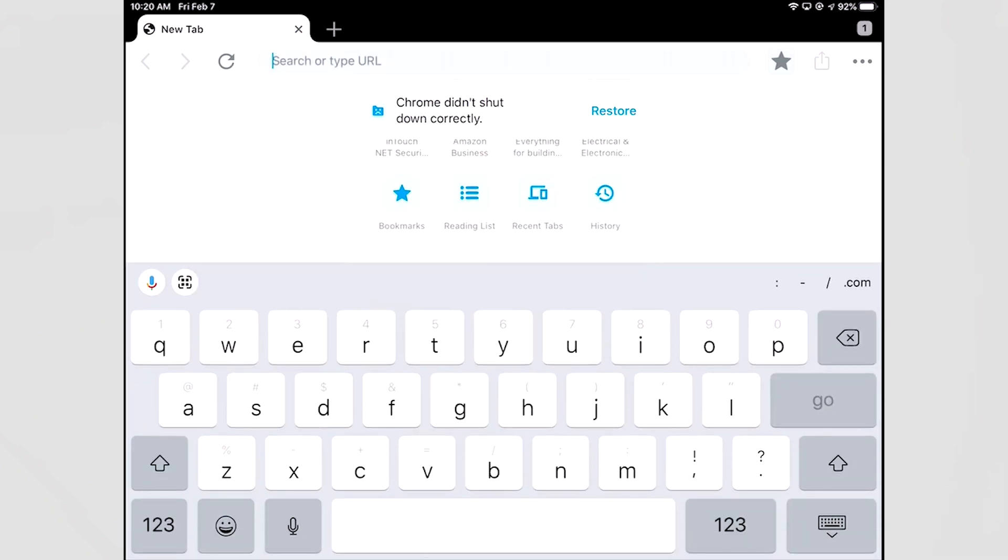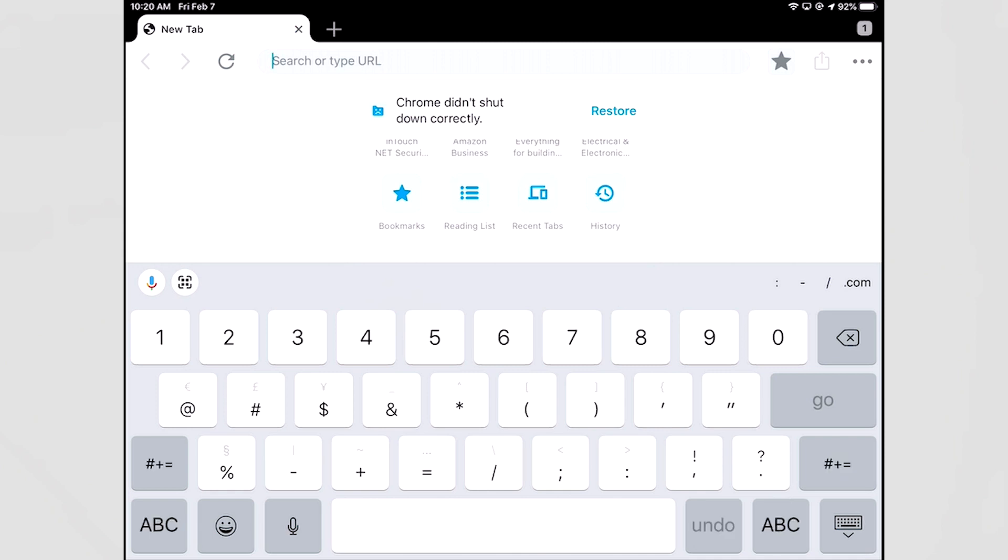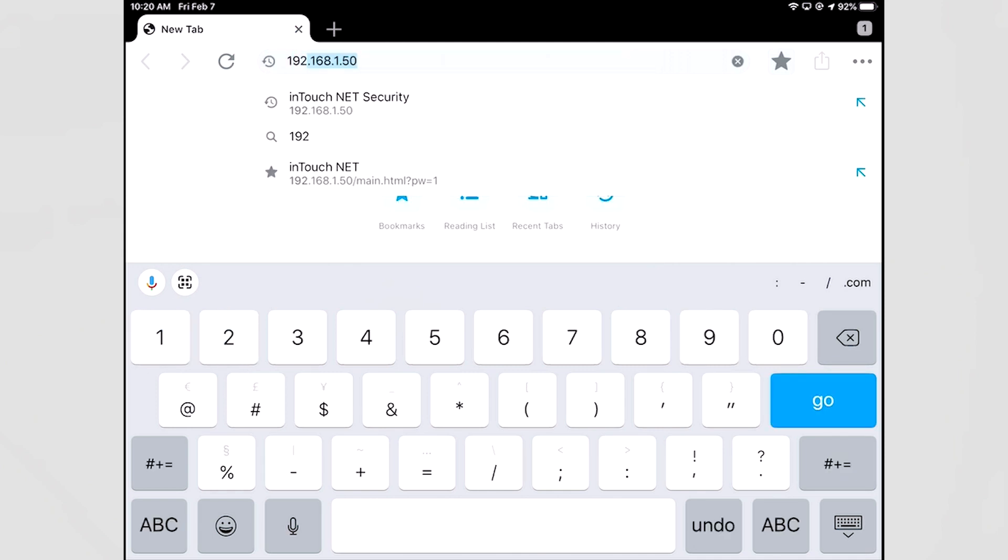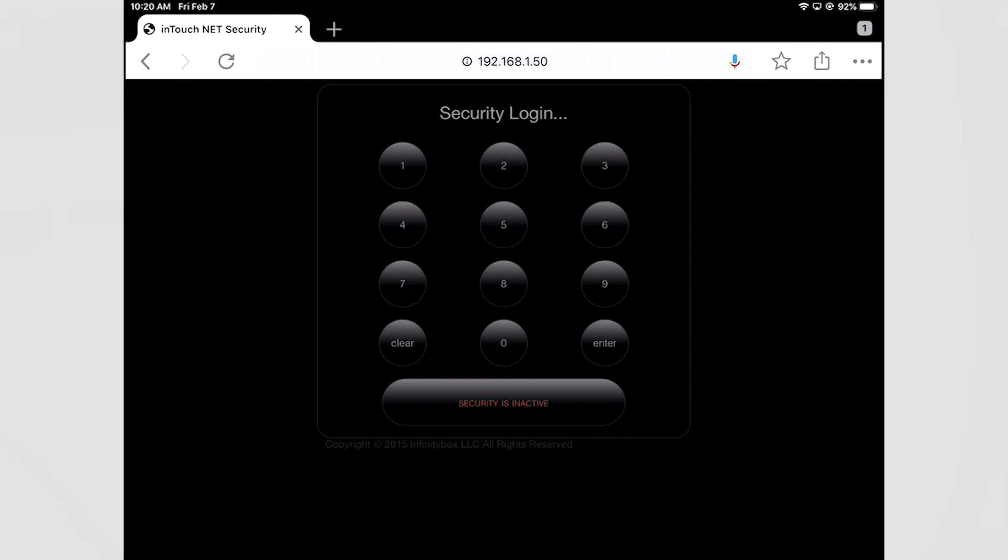On my configuration sheet is what they call the IP address and that is 192.168.1.50. I hit go and I am now accessing the InTouchNet screens that are stored inside the box.